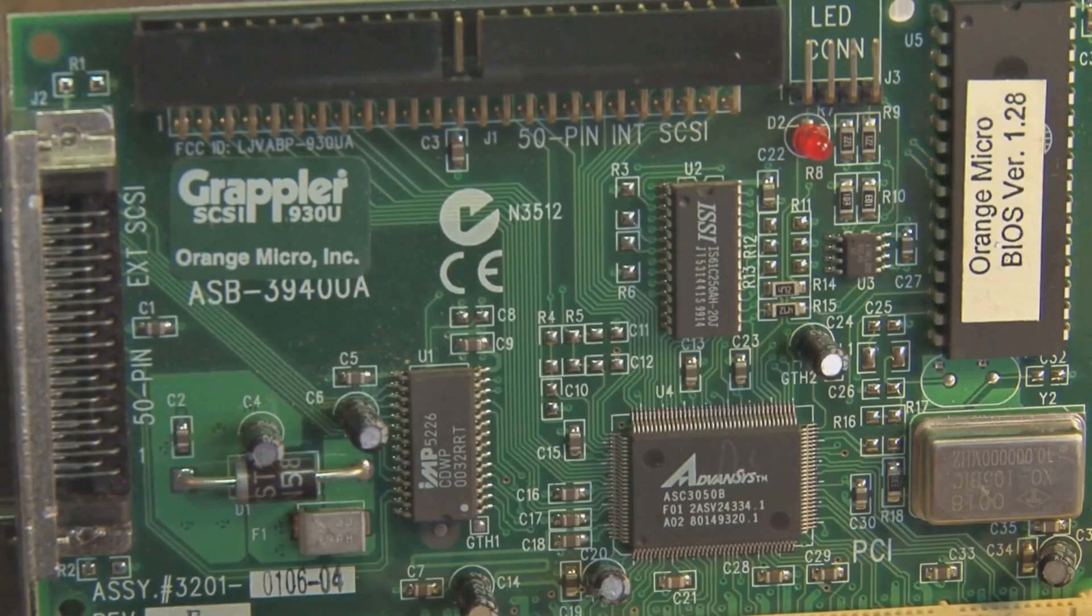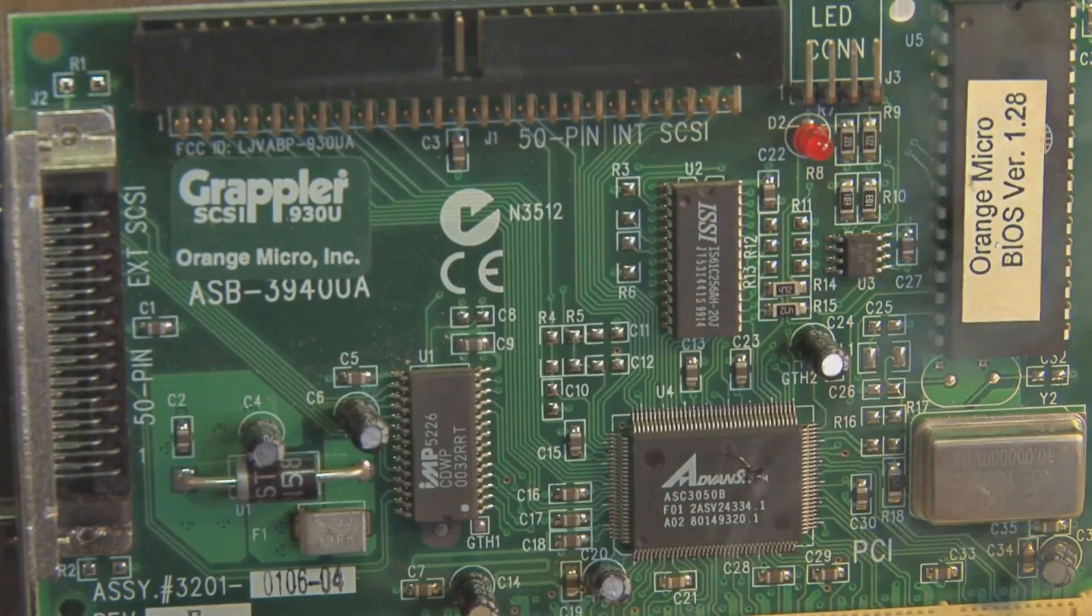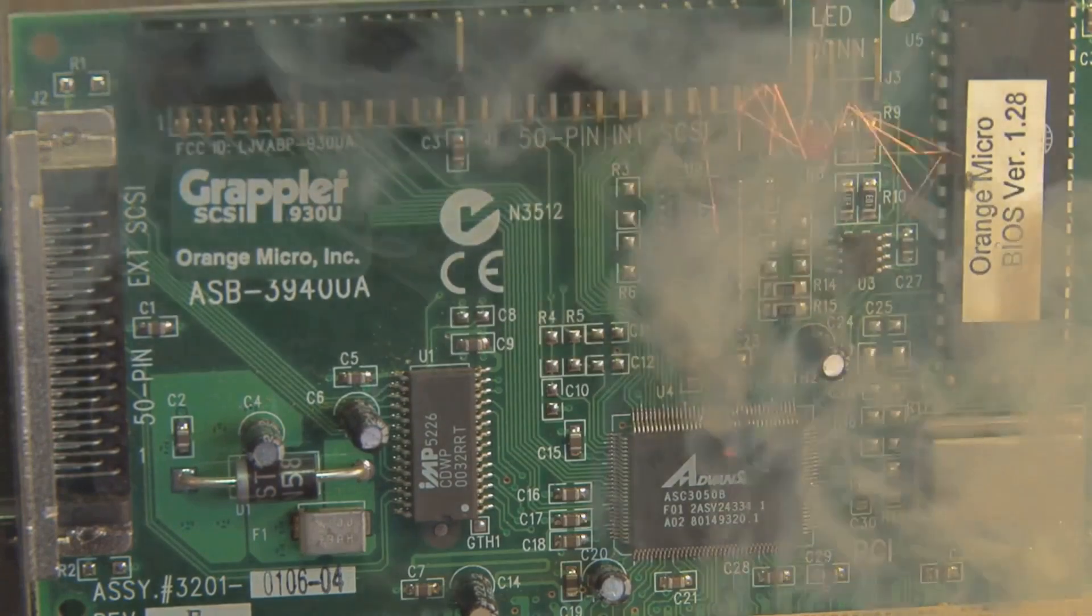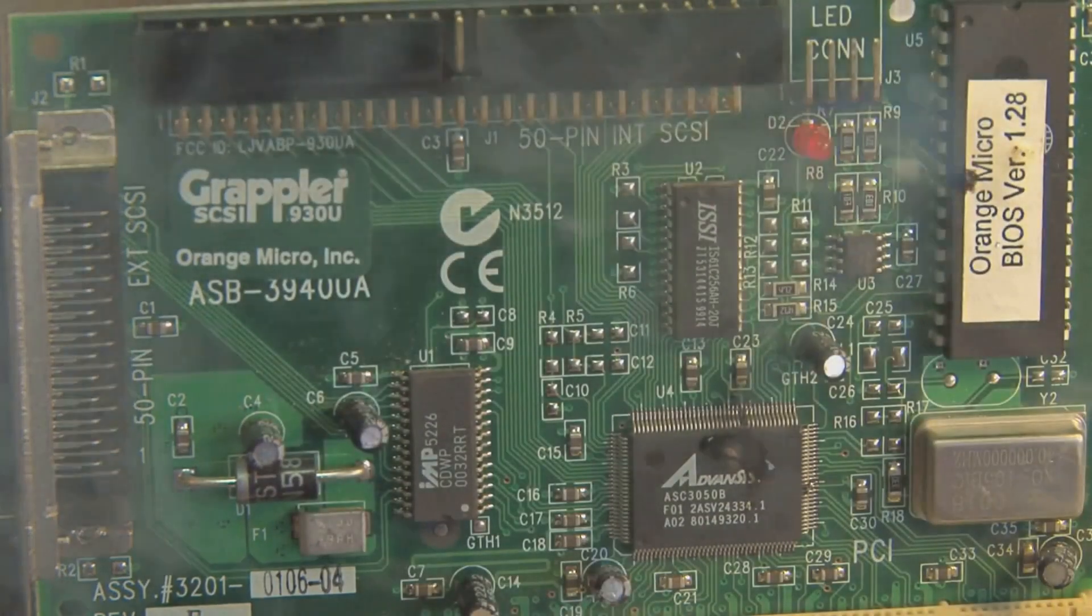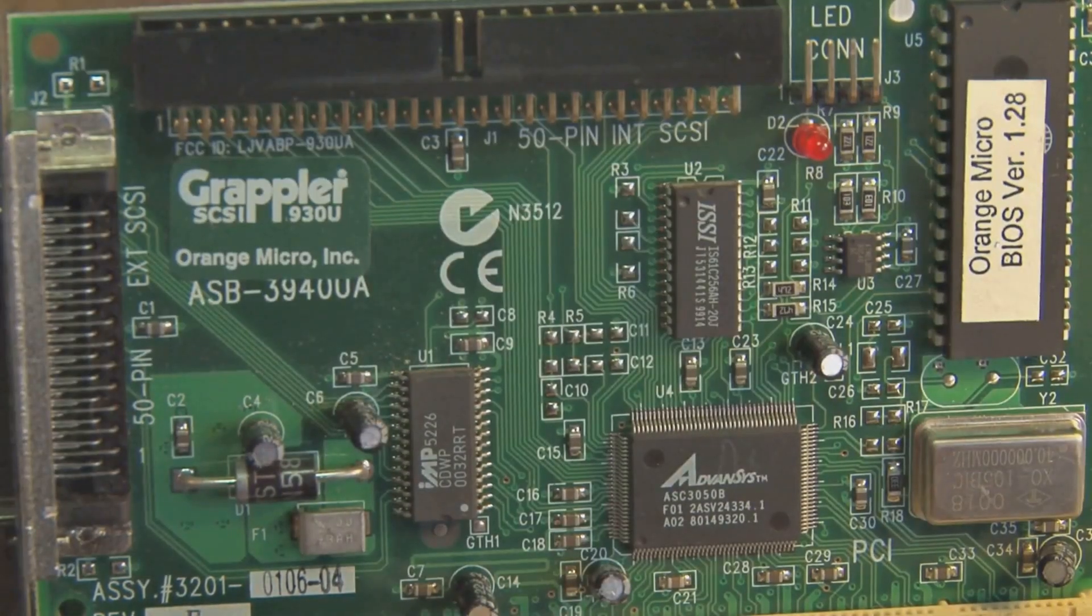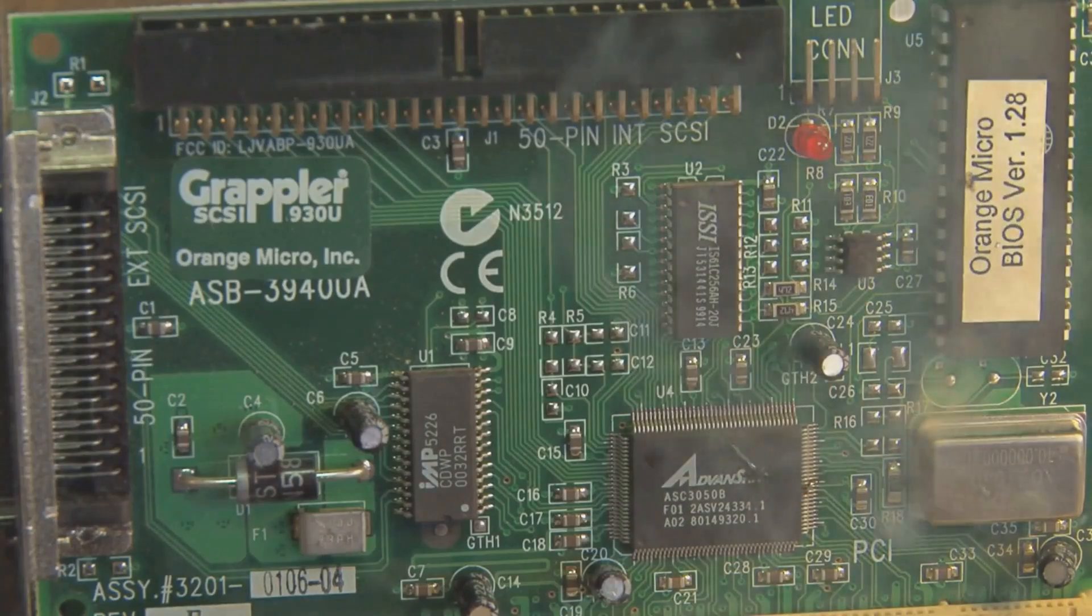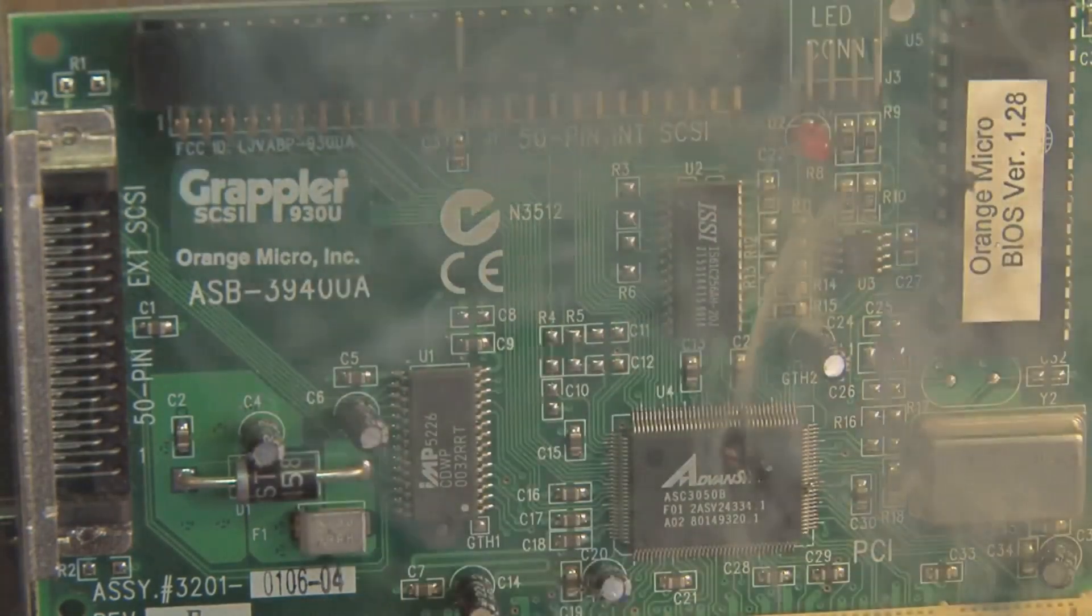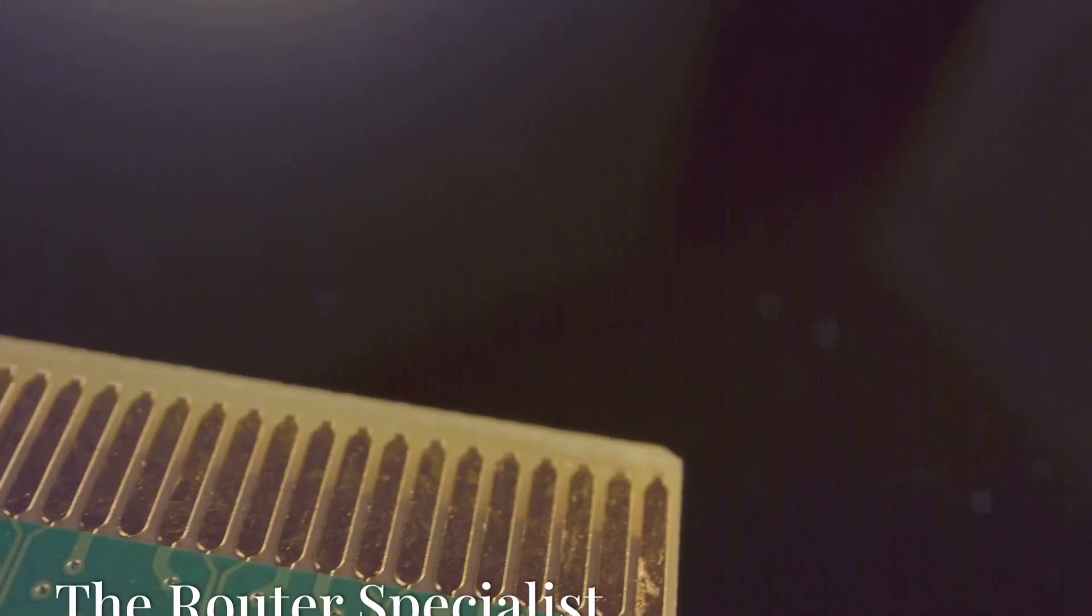The Orange Pi 5 Plus might not have the same level of community support as the Raspberry Pi, but it compensates with its incredible value for money. Its powerful hardware, coupled with its competitive price, makes it an attractive option for projects that demand high performance on a budget.